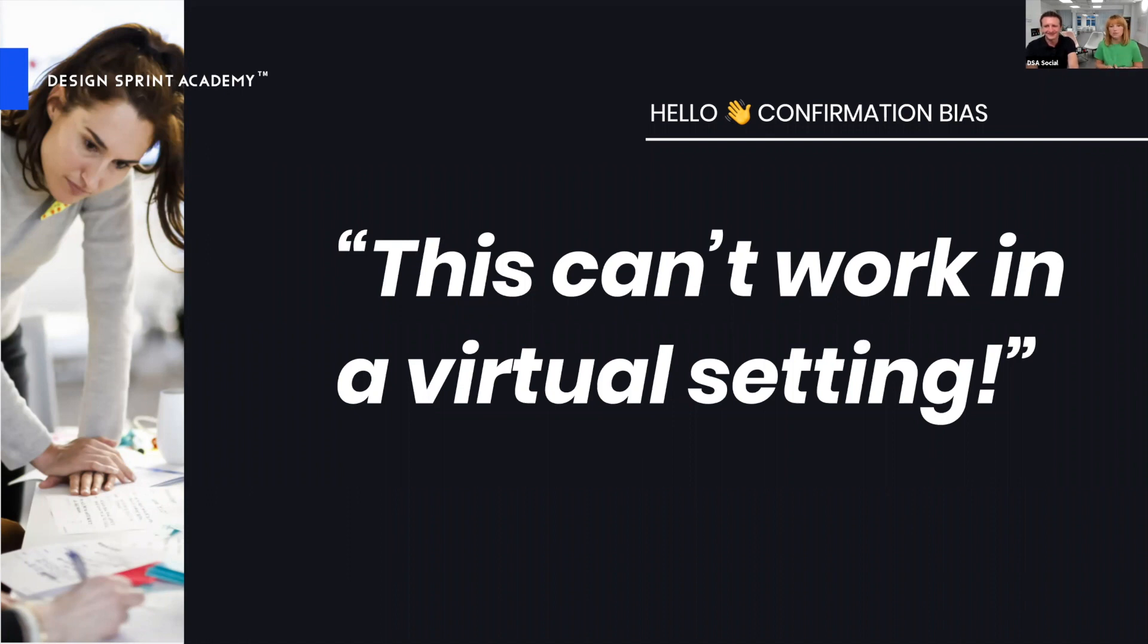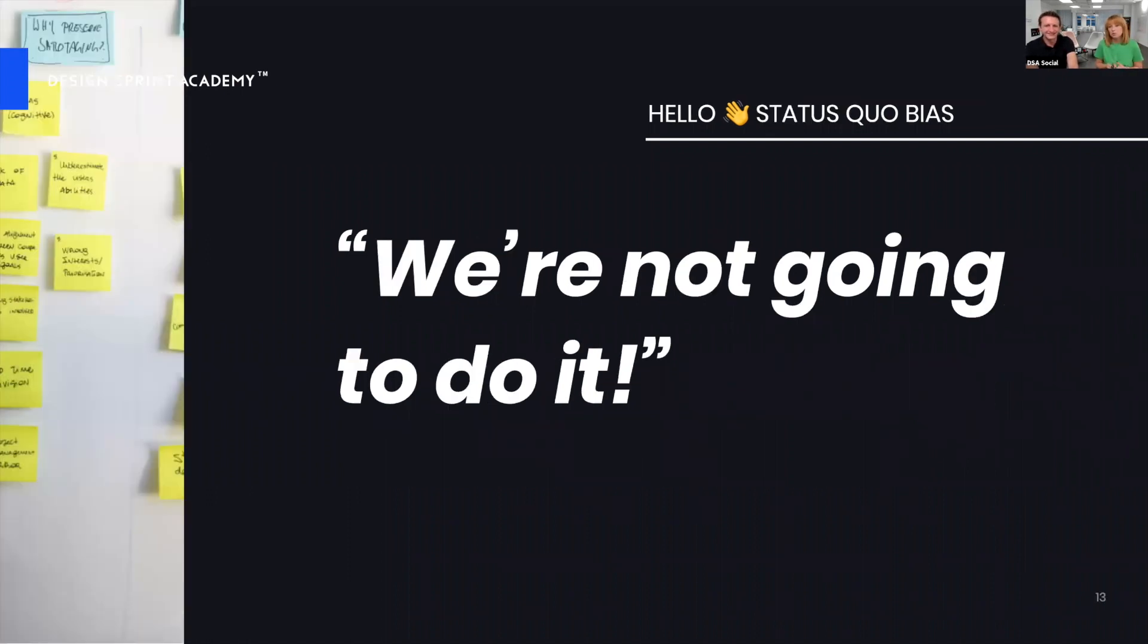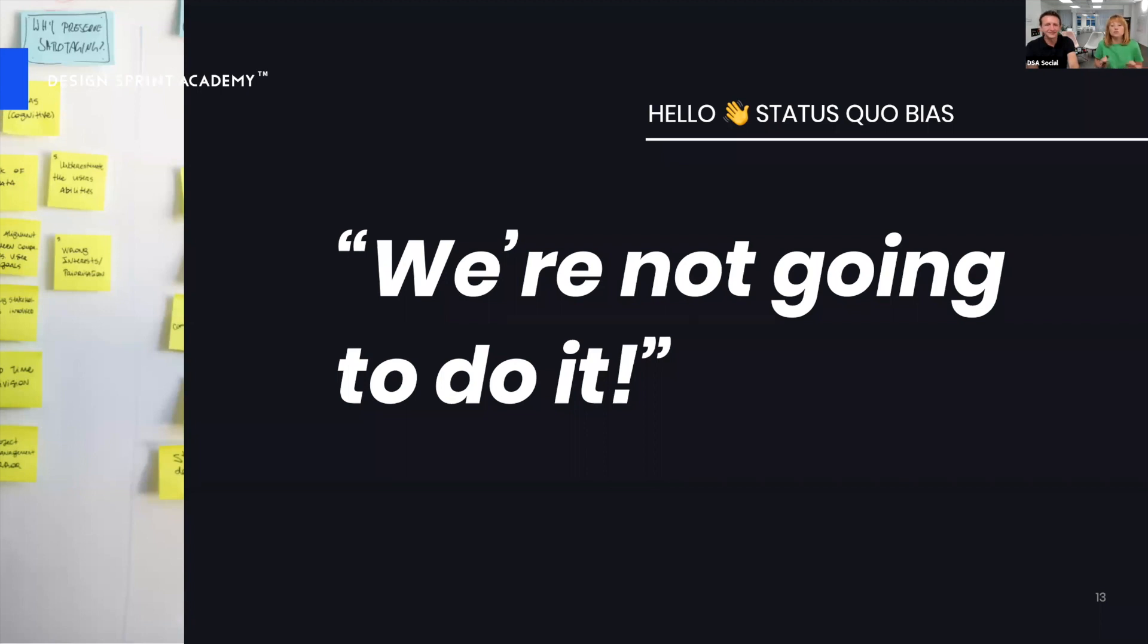We need to accept that. On top of that, we added a status quo bias when we decided we are not going to do it because why change something or why fix something that doesn't need fixing?